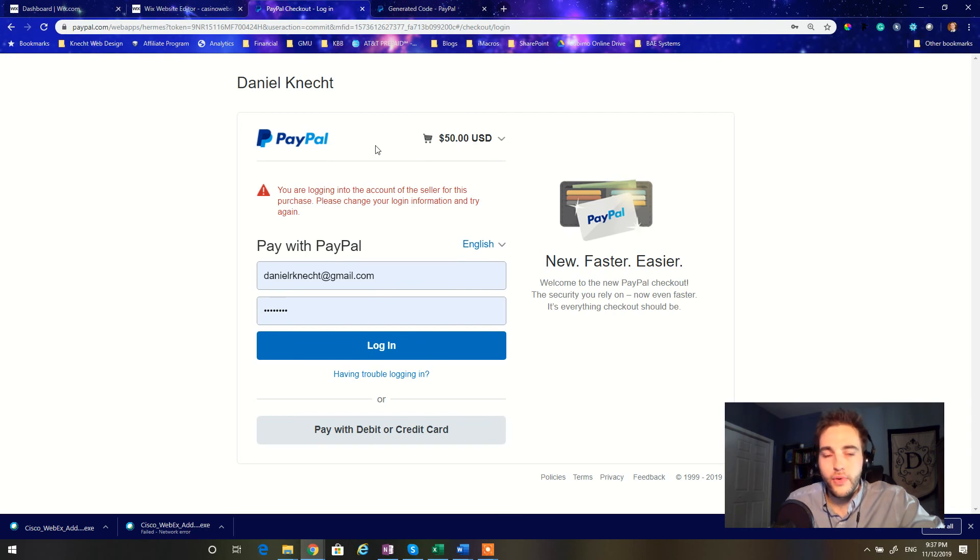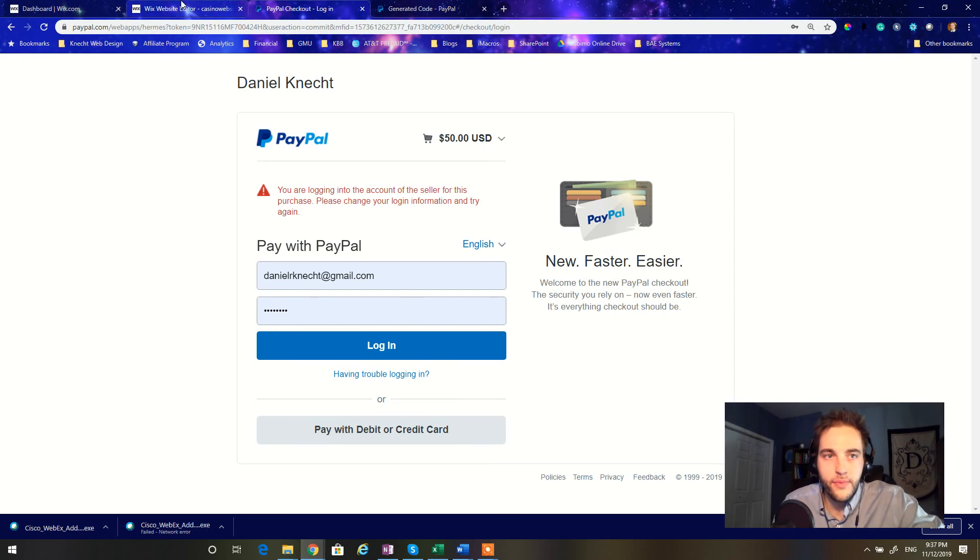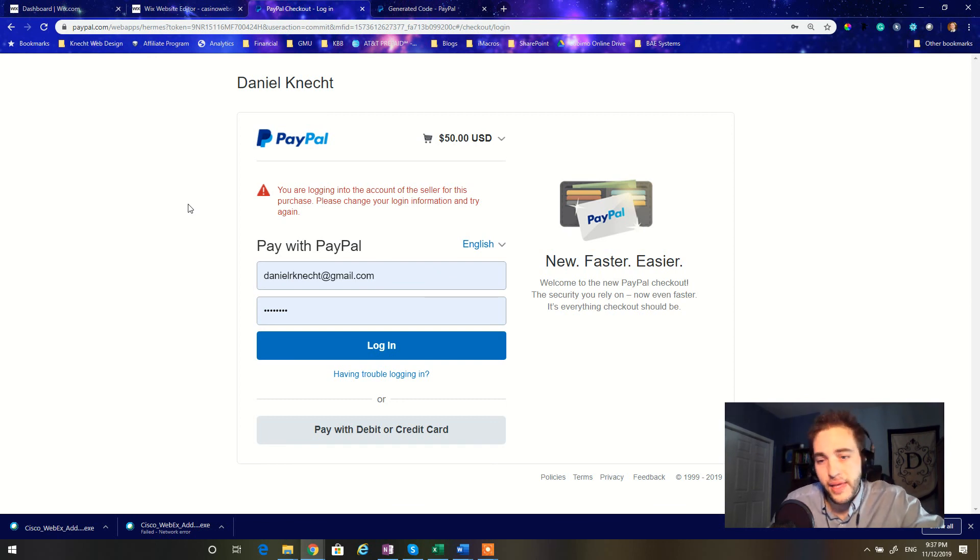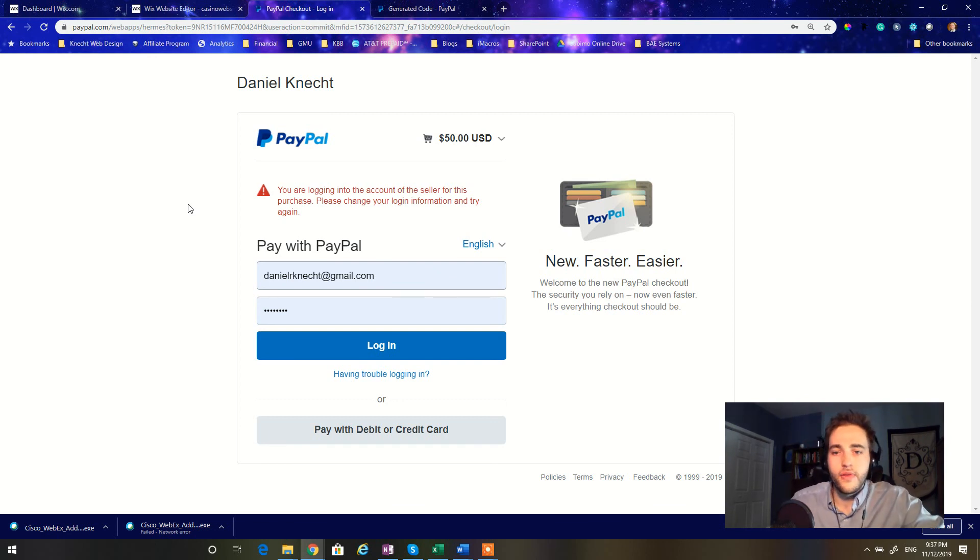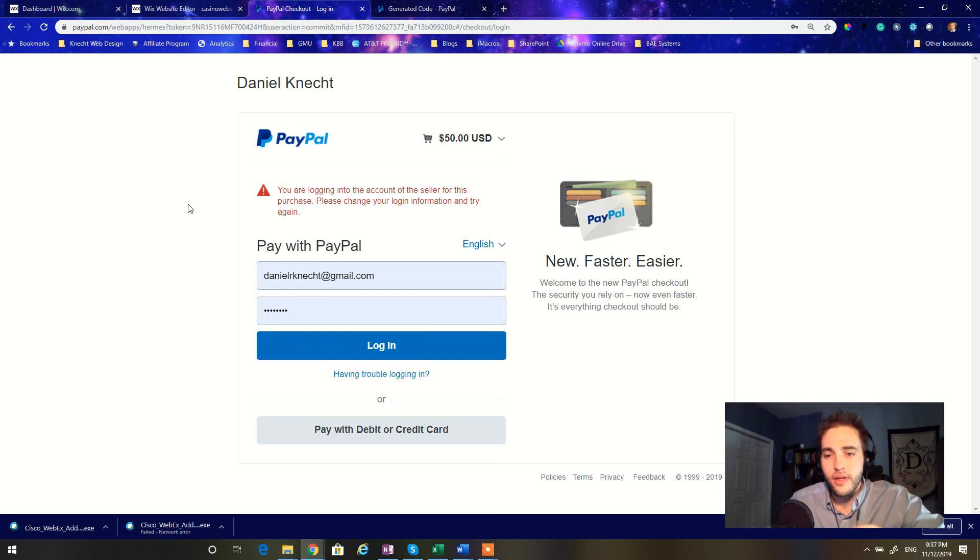So it's a super fantastic, easy, and free way to start collecting payments immediately from your website. Now there's a whole lot of other customizations we can do. We can customize the landing page. We can customize the functionality of the PayPal buttons. But at the very basic level, that's all the steps that you're going to need.